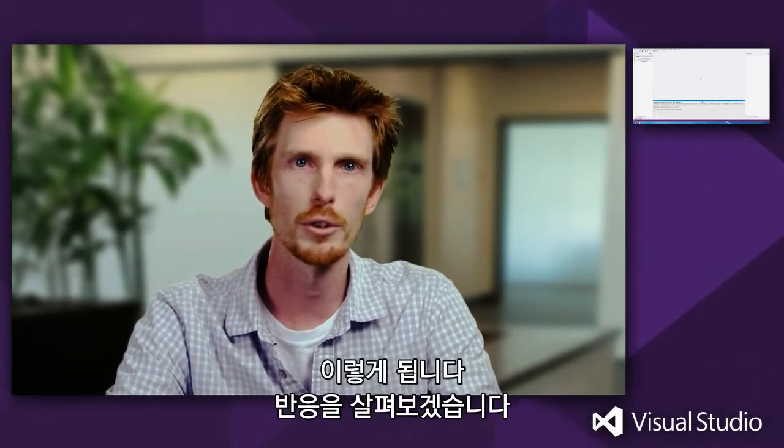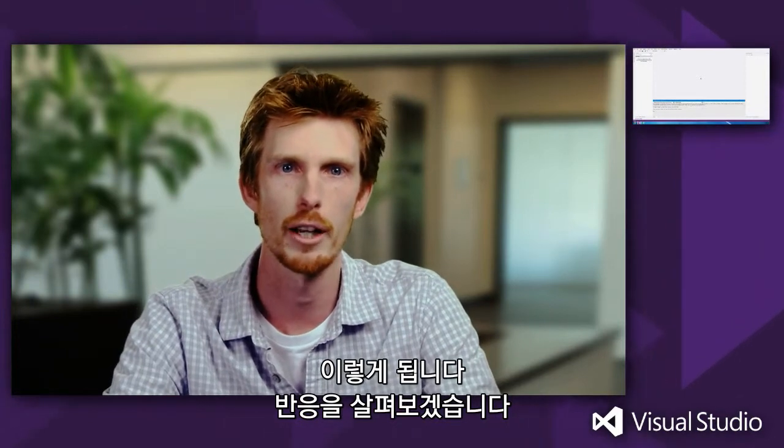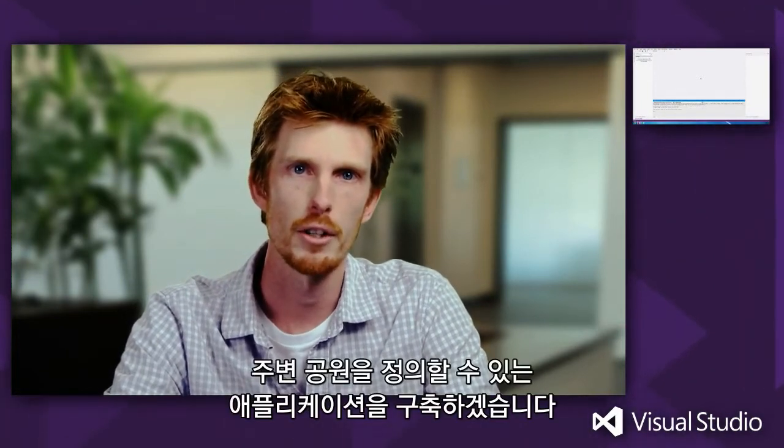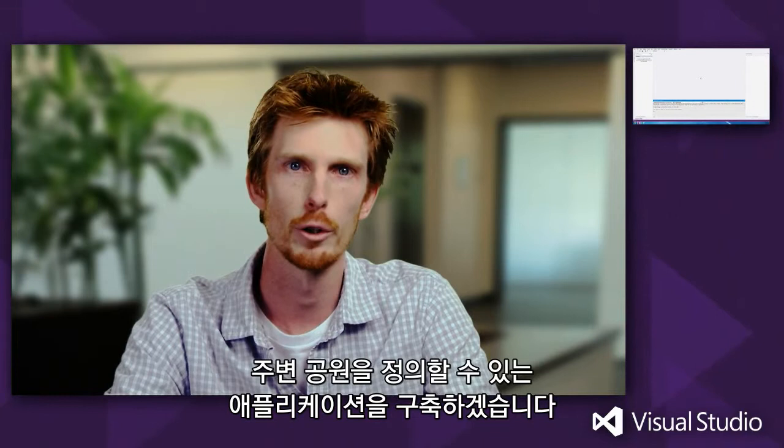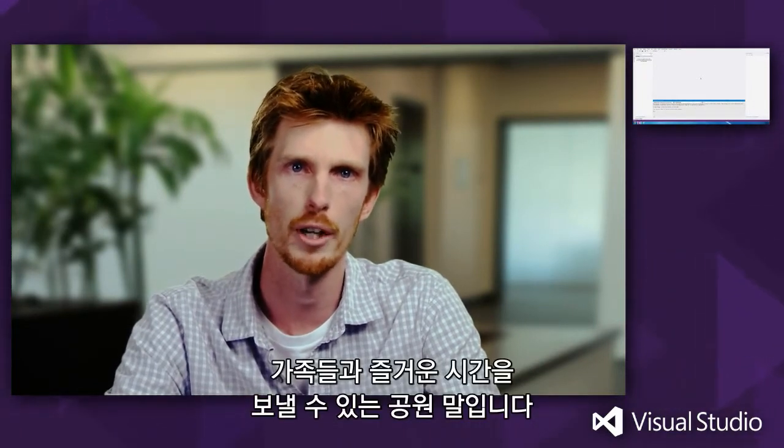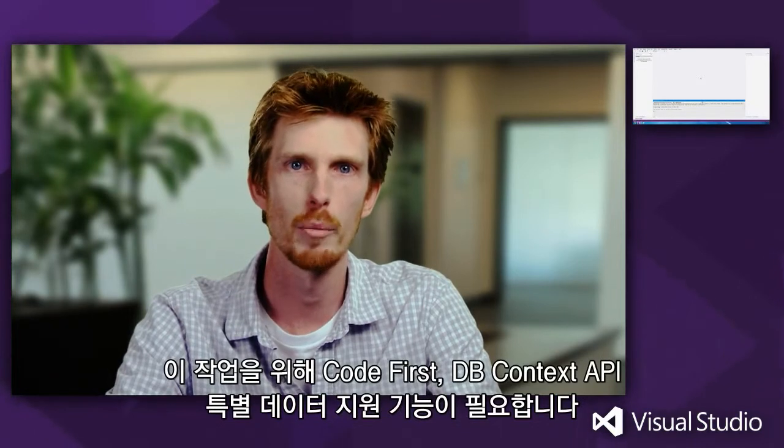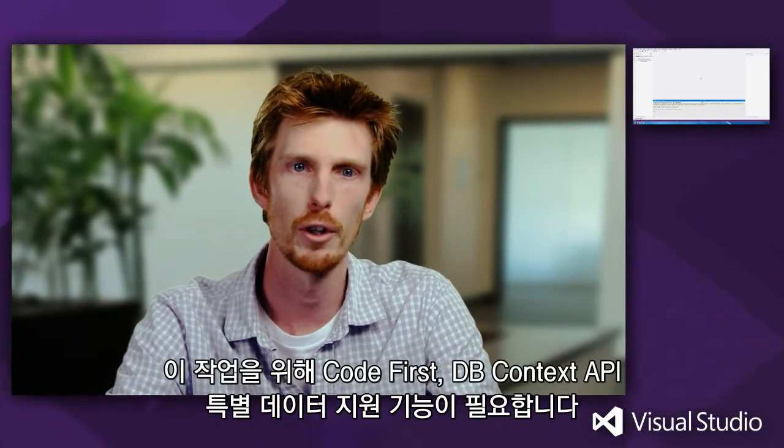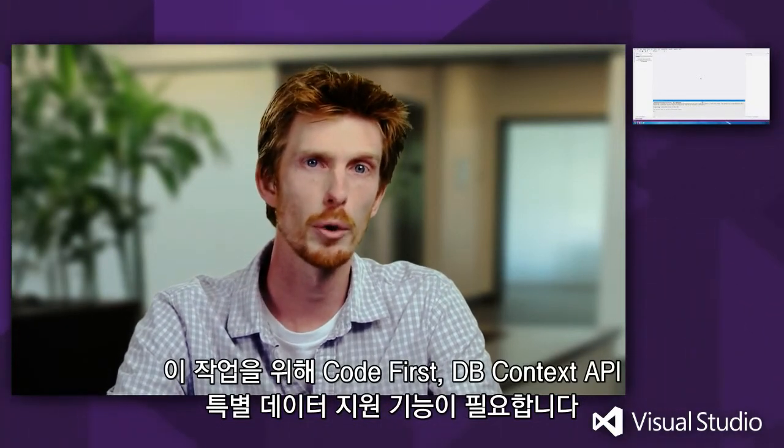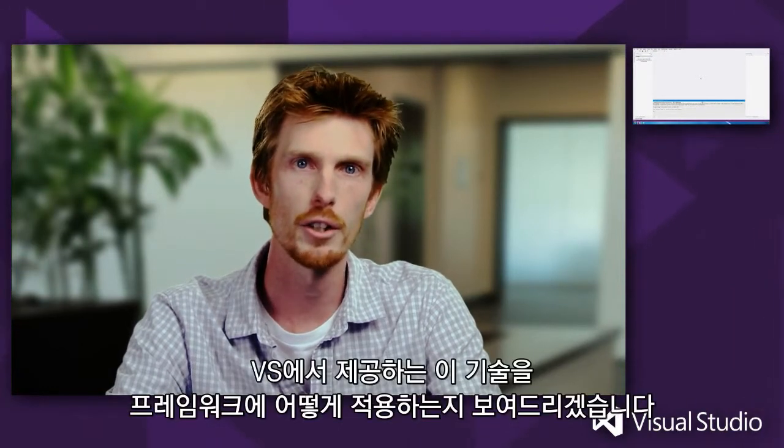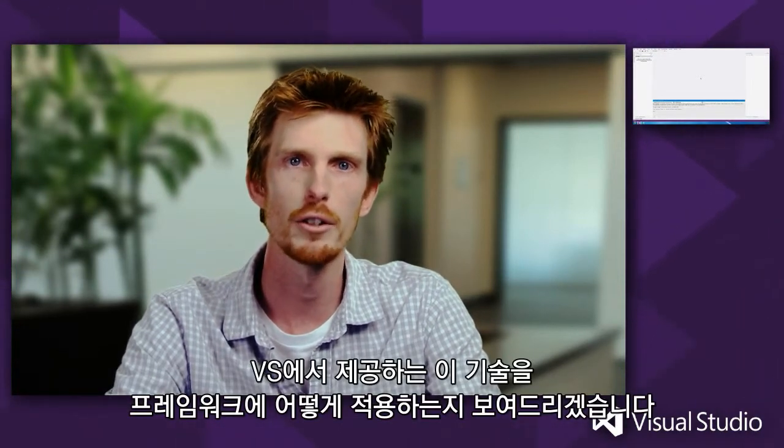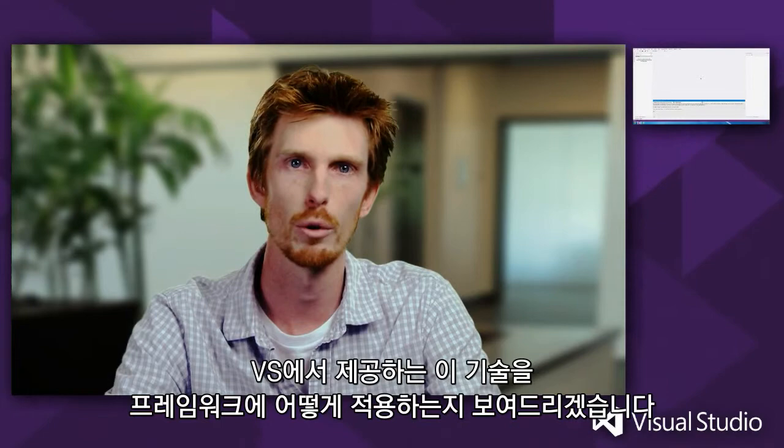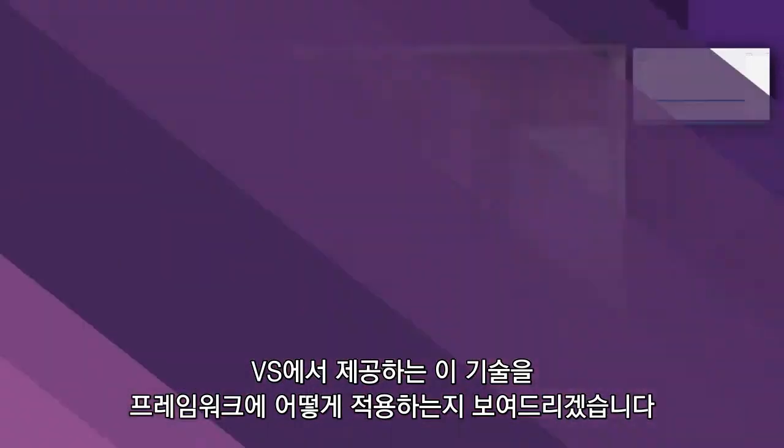So that's what's coming. Let's take a look at some of this in action. I'm going to write an application that allows users to find a local park, somewhere they can go and enjoy some recreation or a bit of time with their family. To do this, we're going to make use of CodeFirst, the dbContext API, the new support for spatial data, and in addition to that, we're going to see how Entity Framework integrates with some of the technologies that also ship inside Visual Studio.